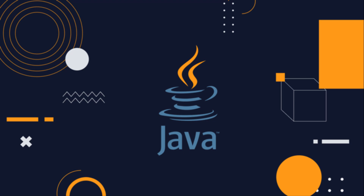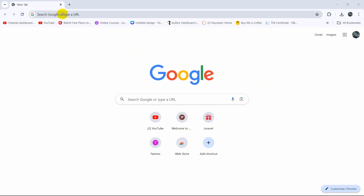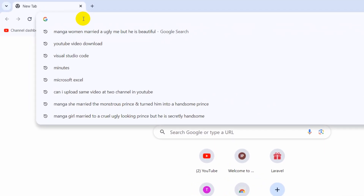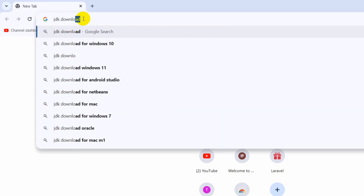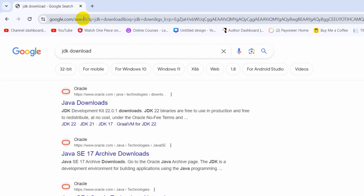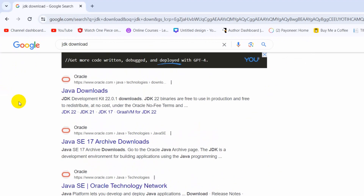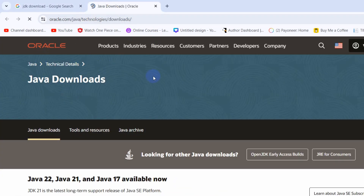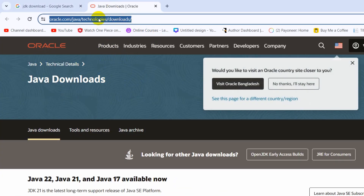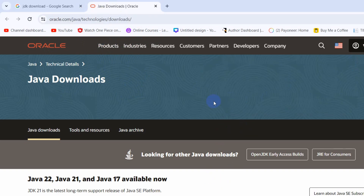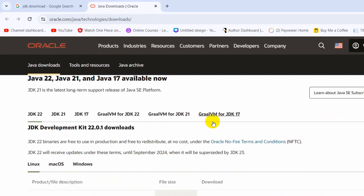First of all, to download and install Java, open your browser and search for JDK download and press Enter. You will get a link from oracle.com. Here you can see the Java download — just click on it. I'll also give this link in the description, so check it out.